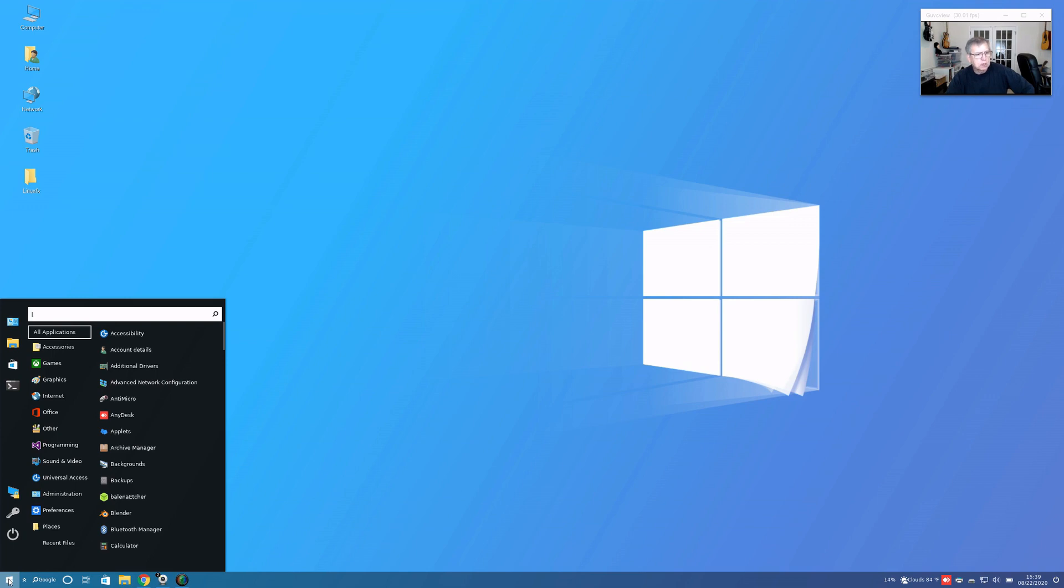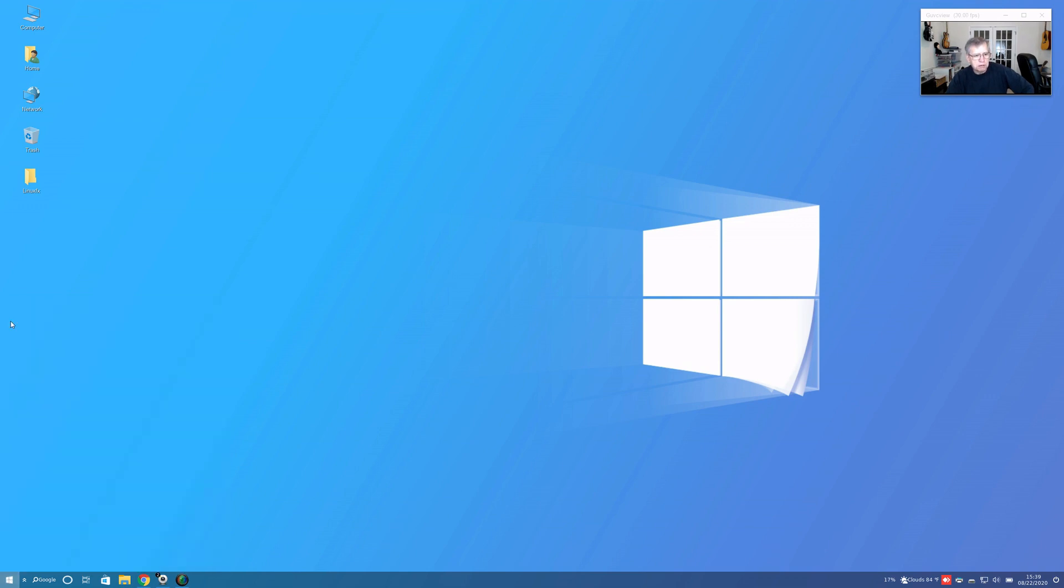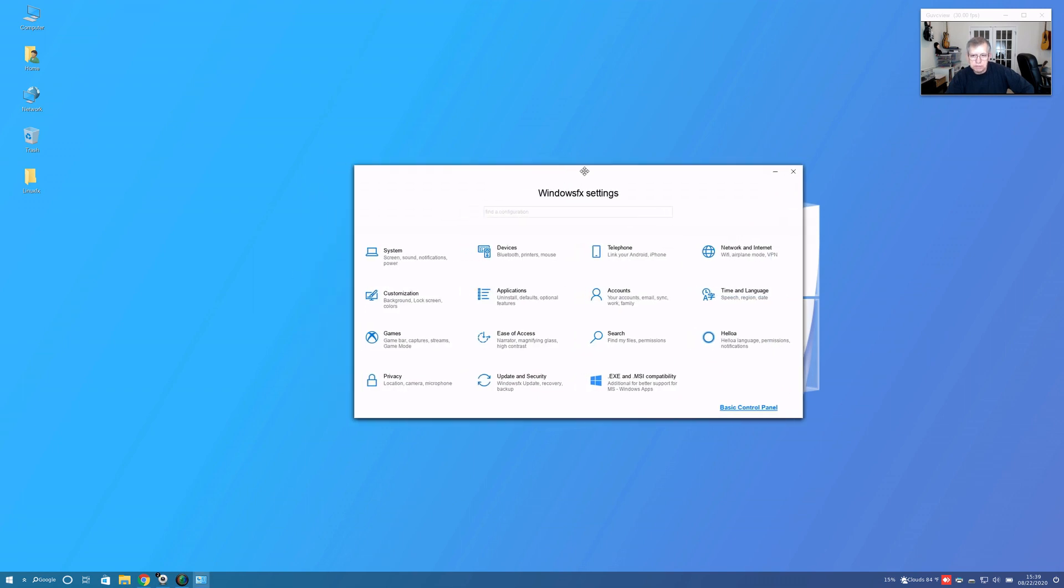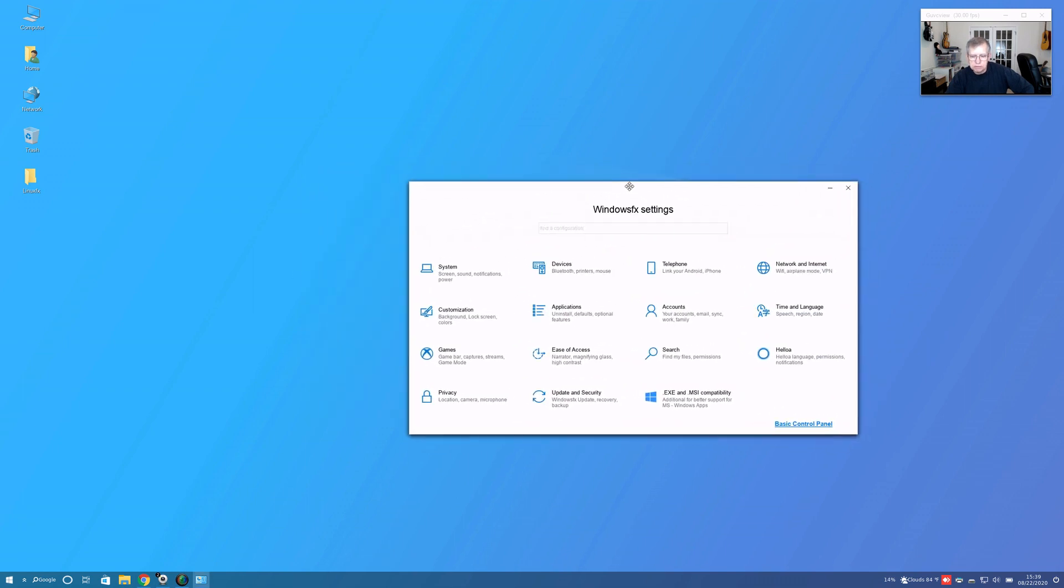If you click on the control panel up in the top left, you can see that this really looks like the Control Panel for Windows 10. Now I'm not going to dig into every facet and every feature.